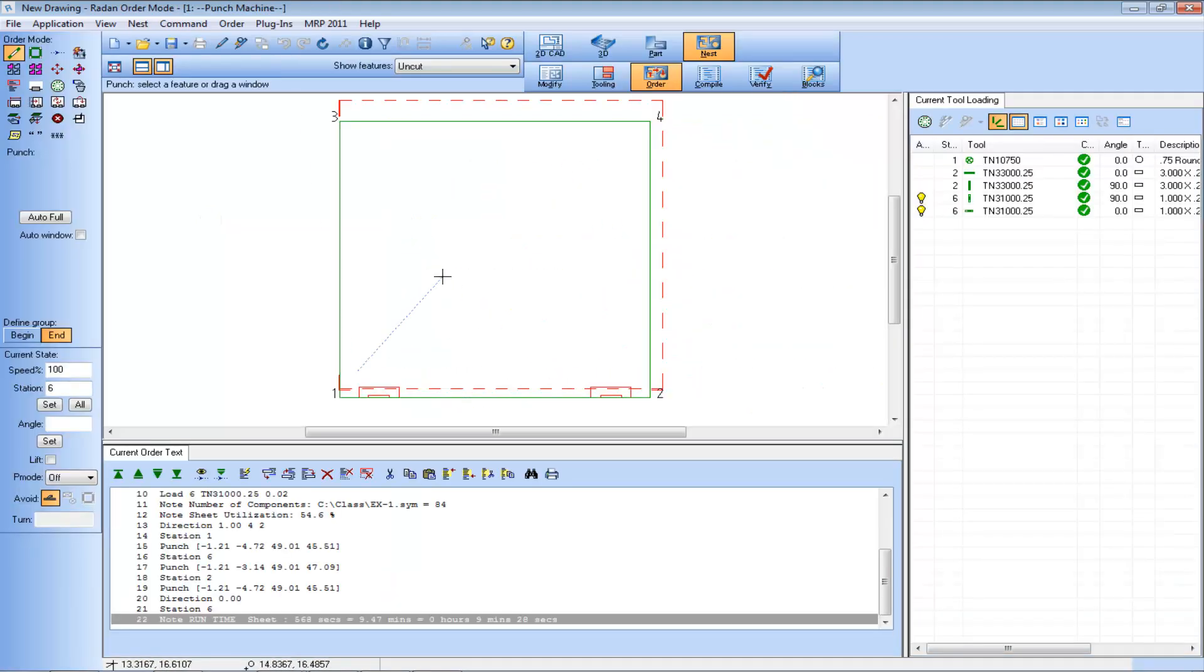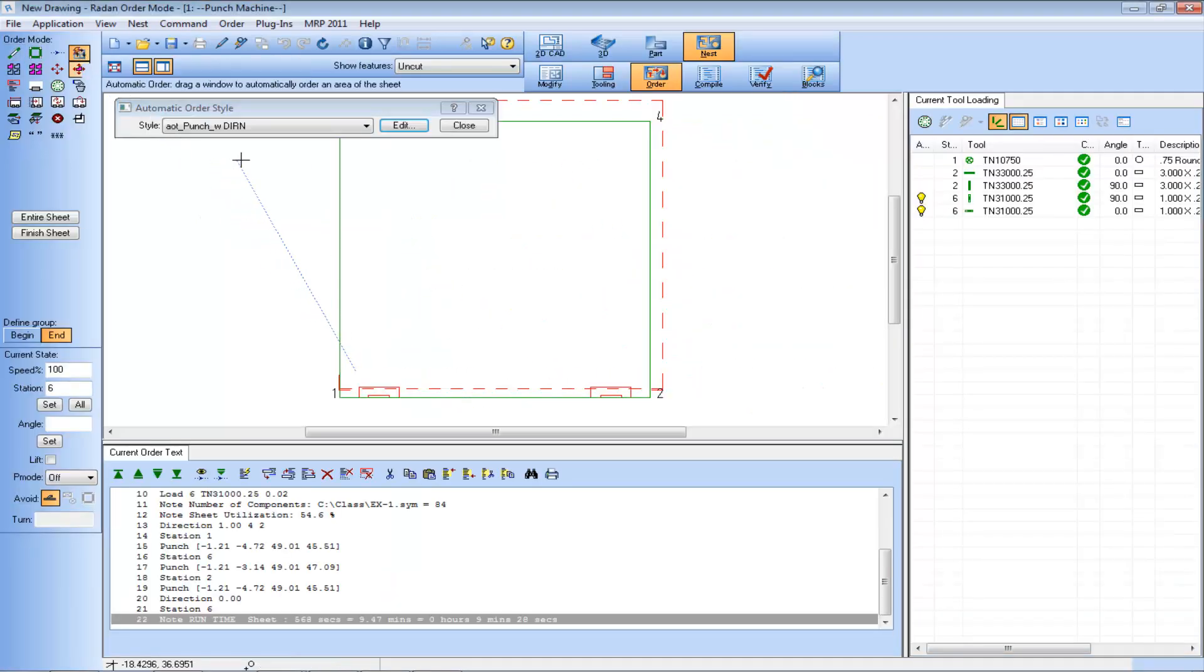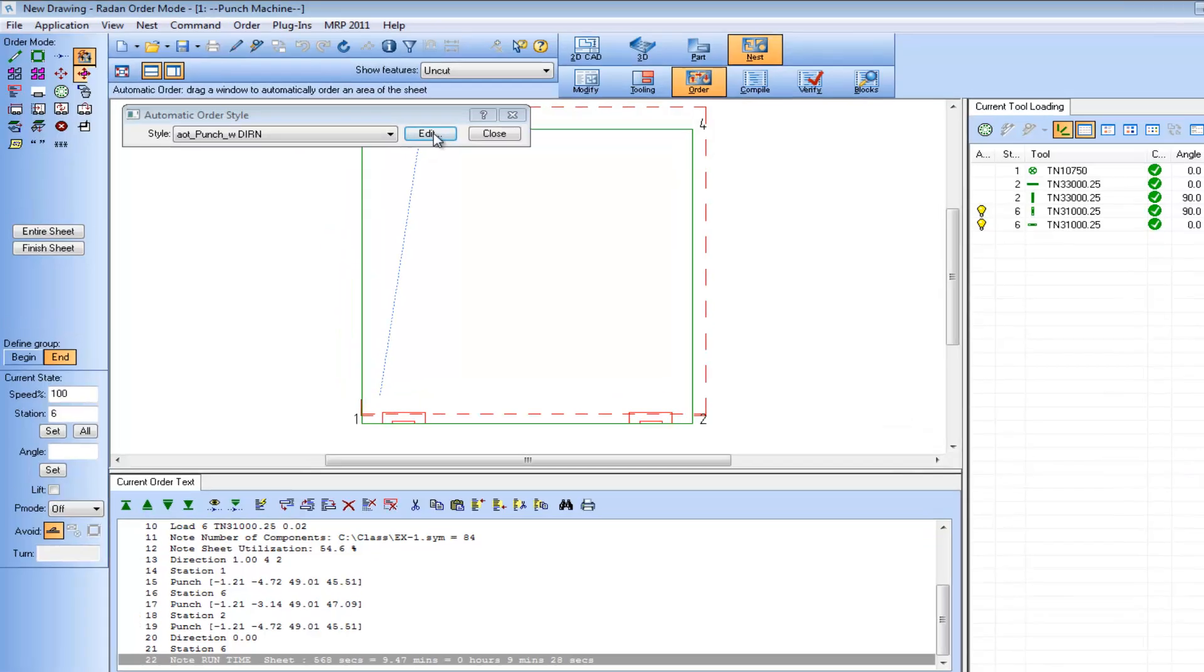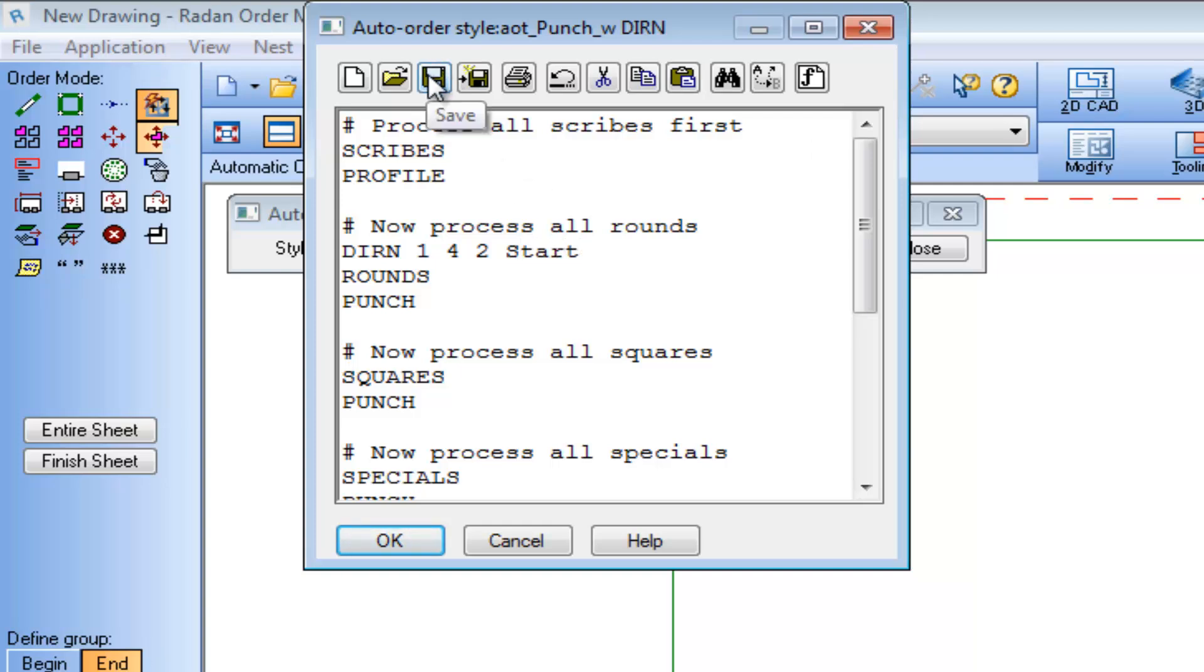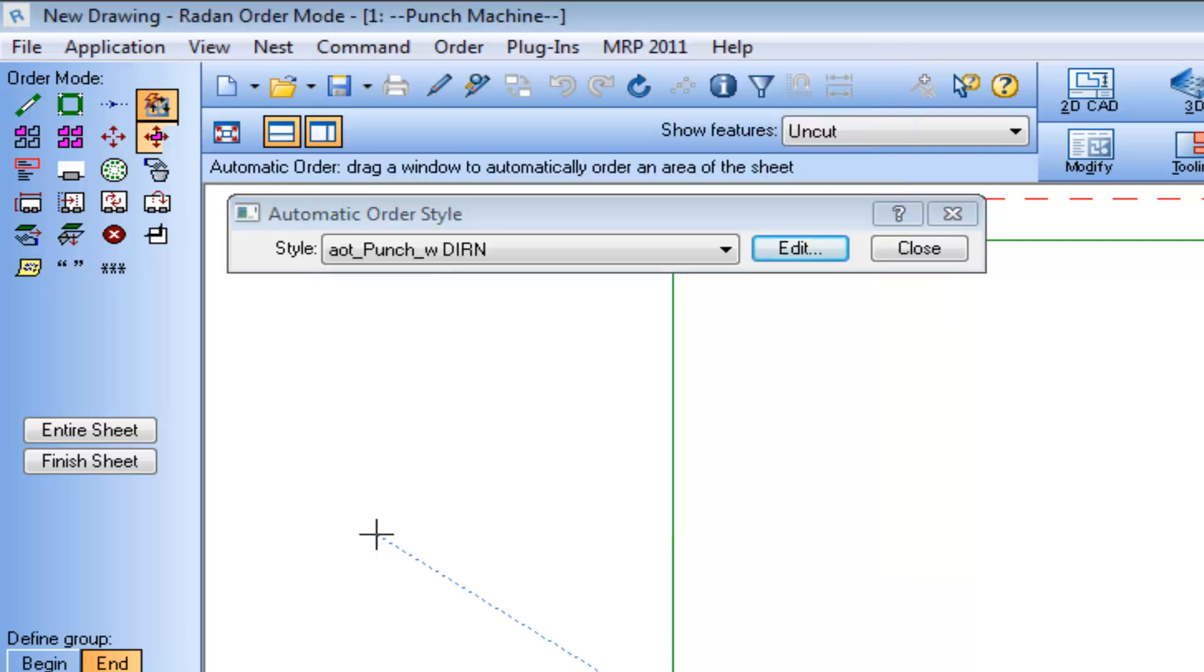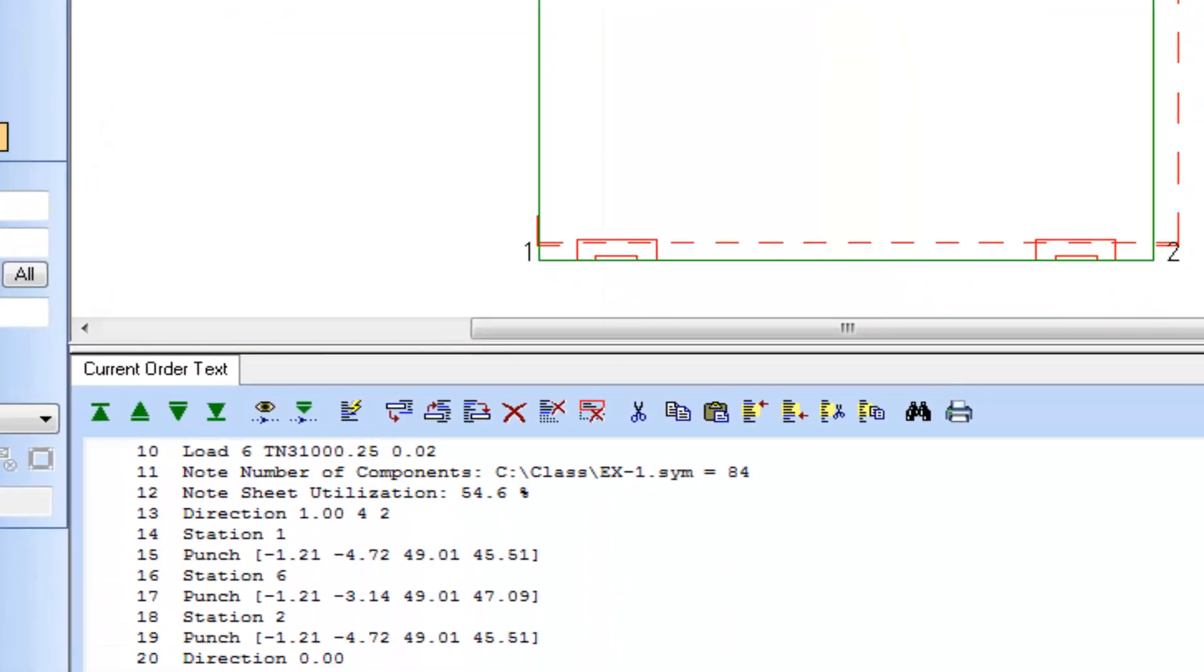So let's return to order mode and change the auto order file to include the new start option in the Direction Command. Saving the updated auto order file, we'll now apply it against the entire nest and we can see the start option is now included in the current order text window.